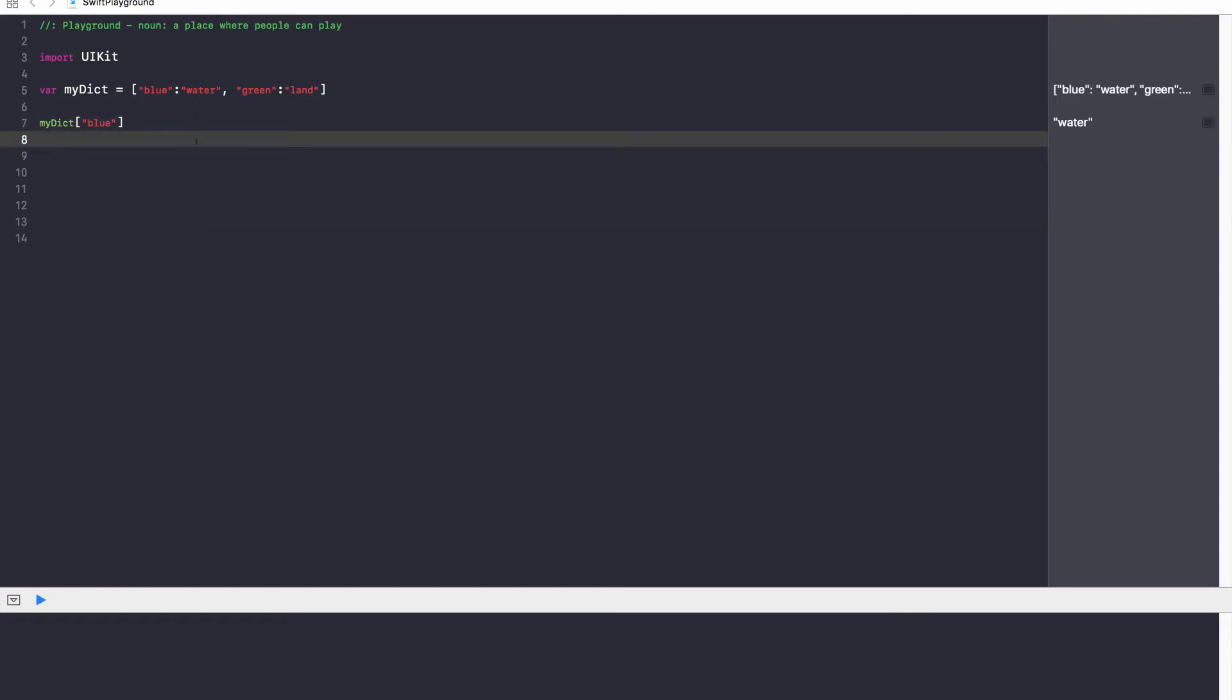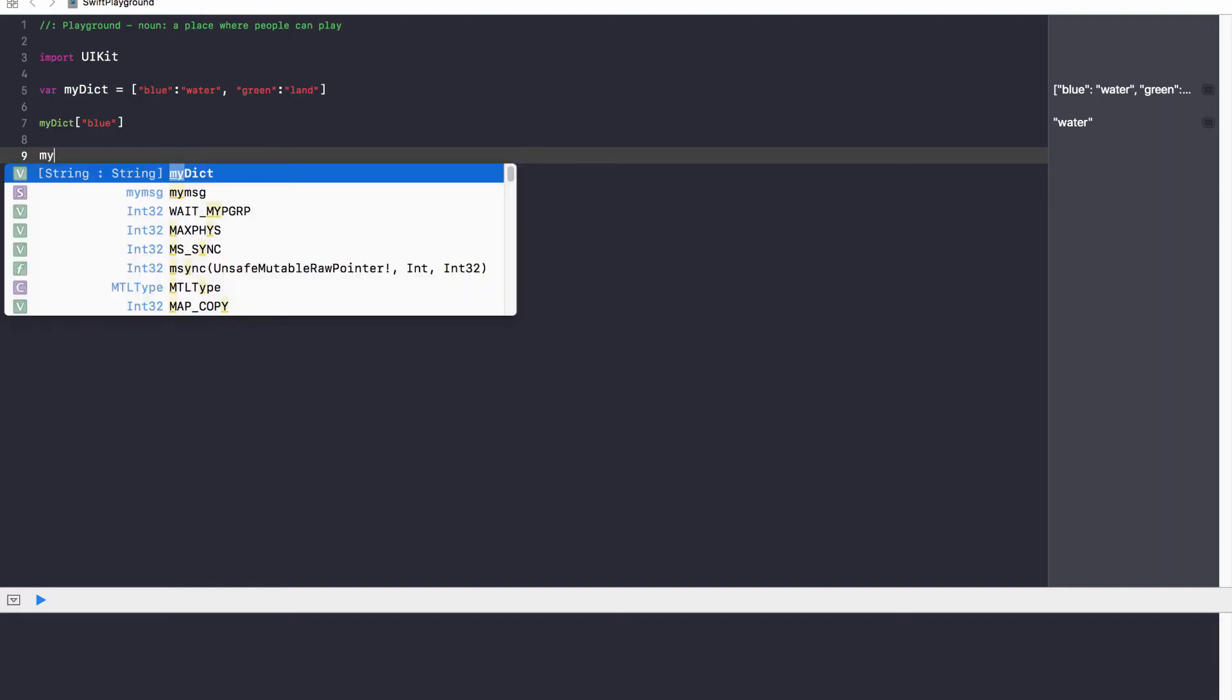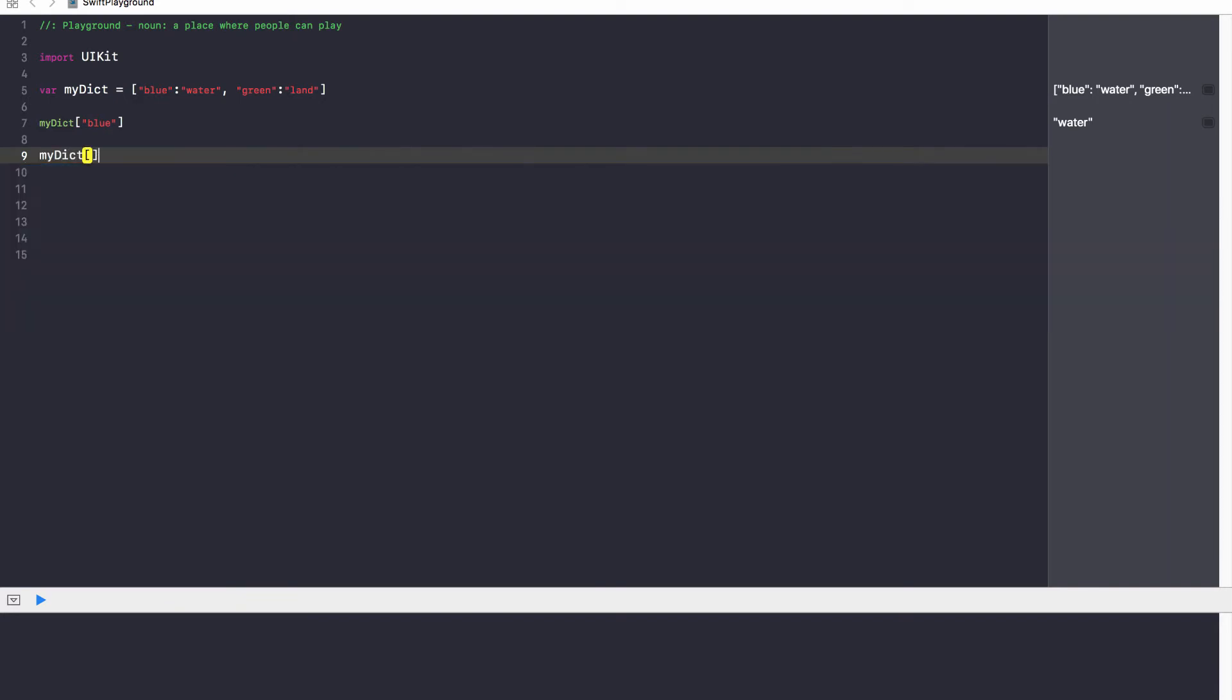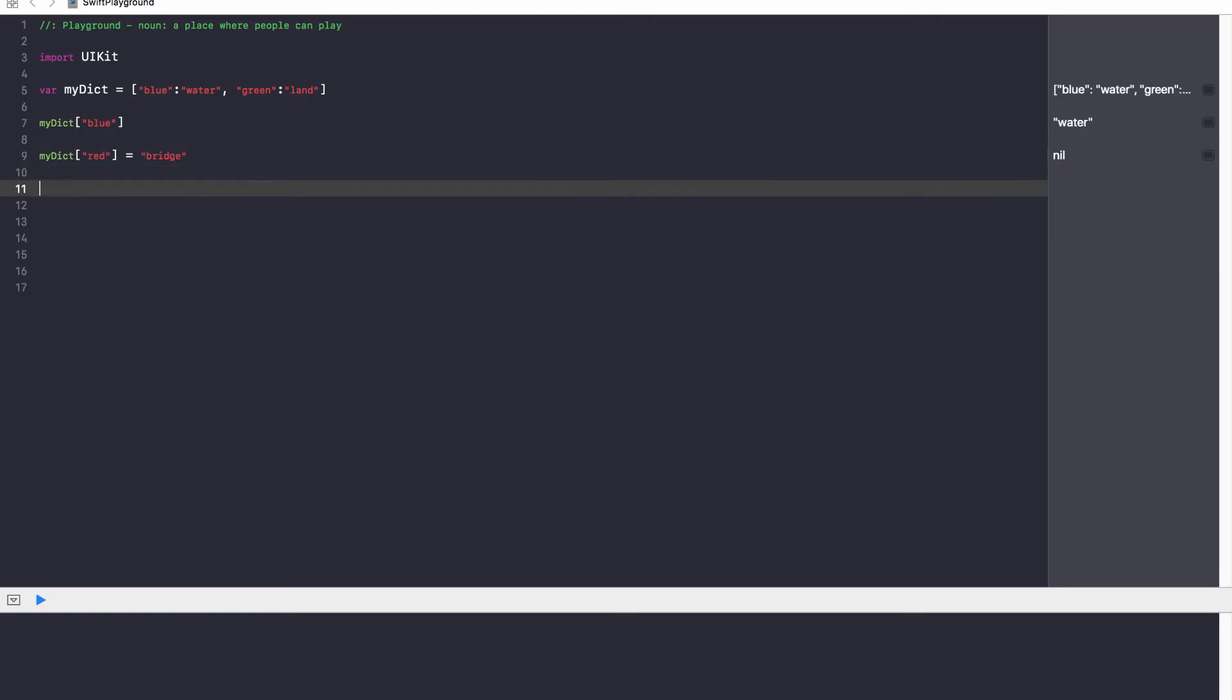Now, if you want to add something to our dictionary, let's say that red is bridge. If I want to update my dictionary with a new value, I can go ahead and say myDict red is equal to bridge. So, updating values is very similar to arrays. With arrays, you just specify that, hey, use the dot append function.